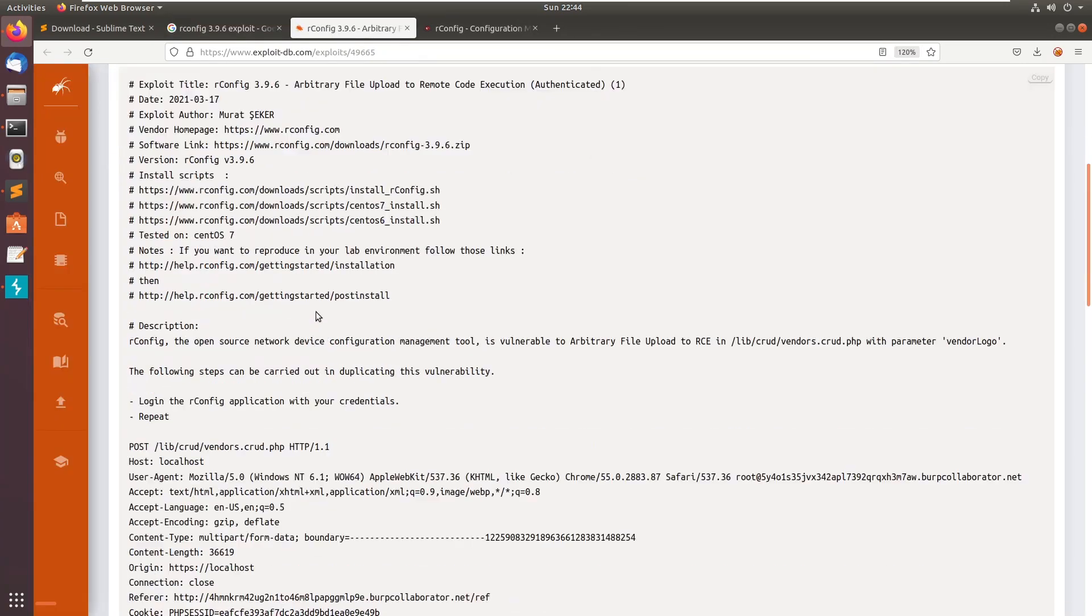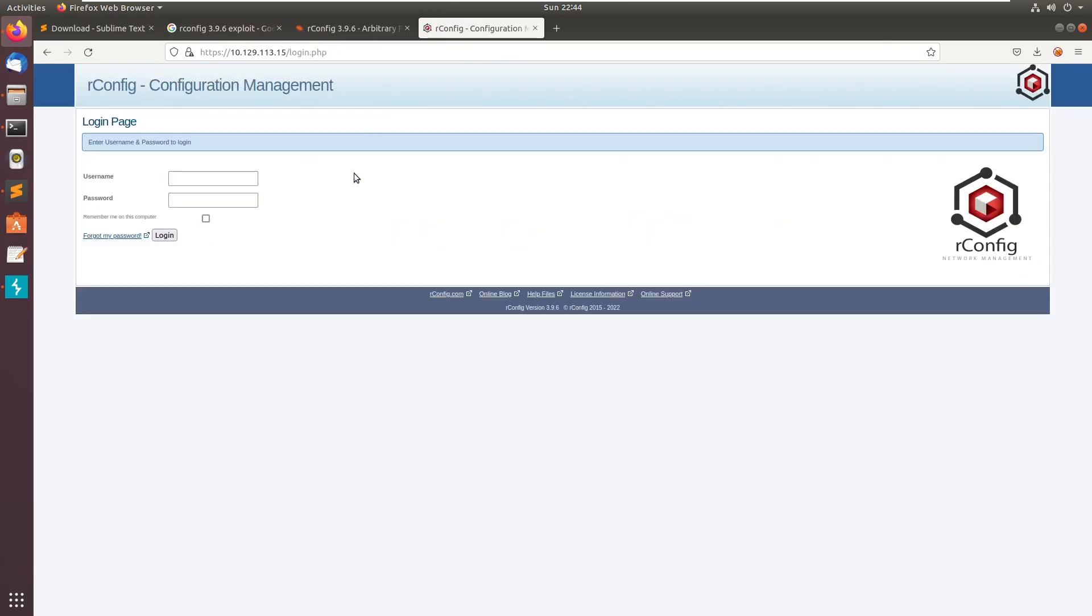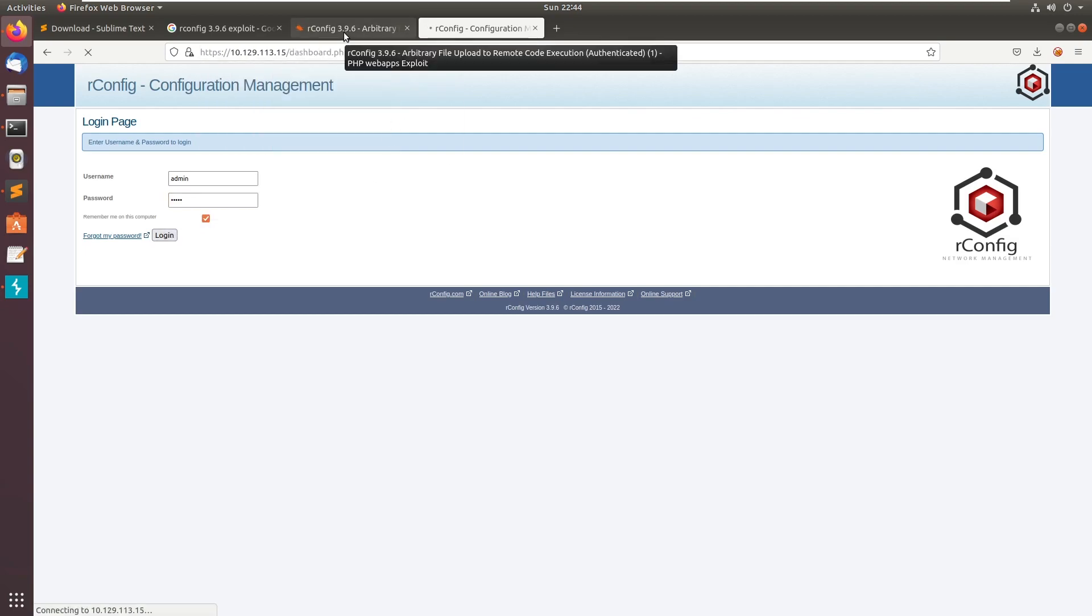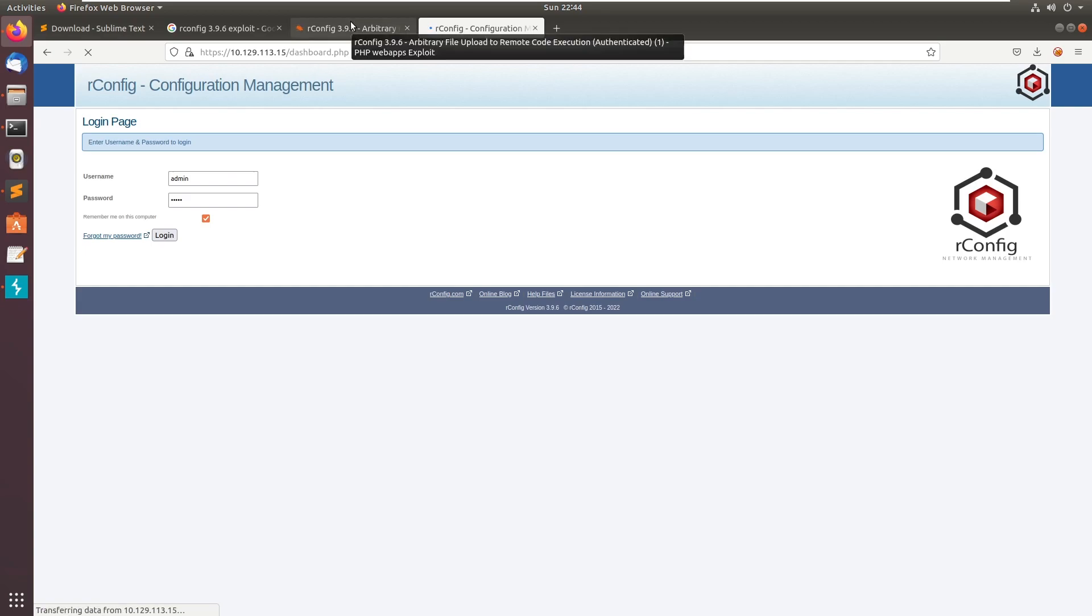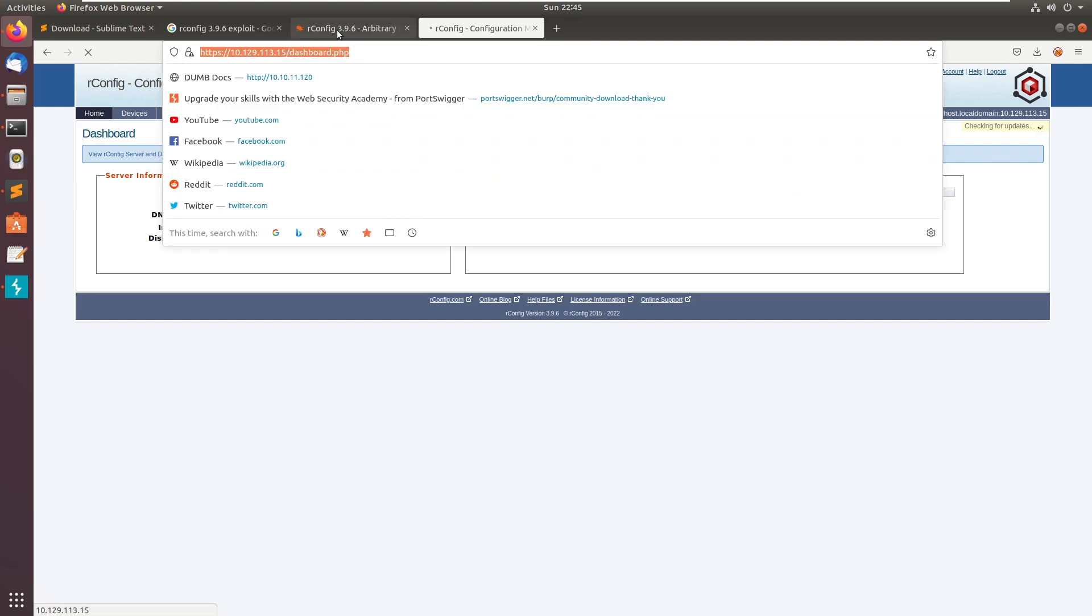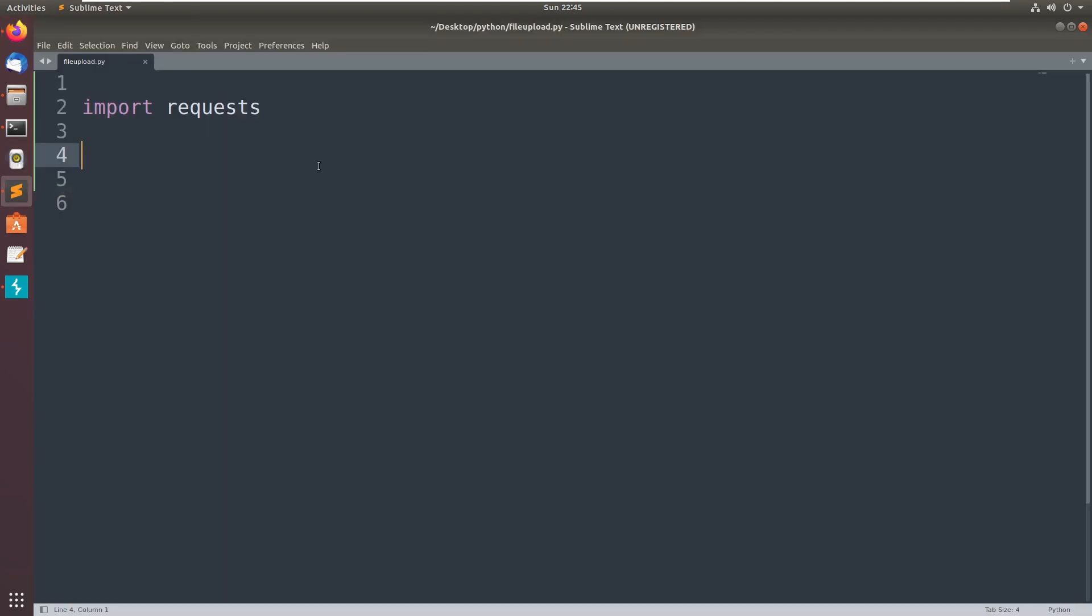So let's go and first login into our account admin and admin. You can also manually upload the file as well, go to devices. There will be an option vendors add vendor option. The website is slow. So let's go and create the exploit.